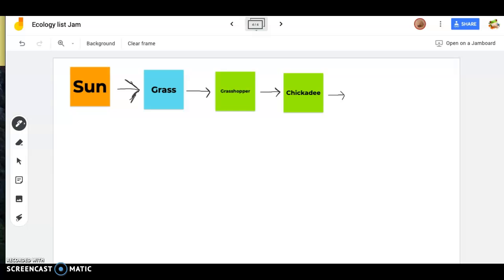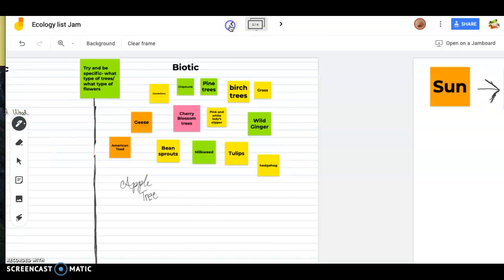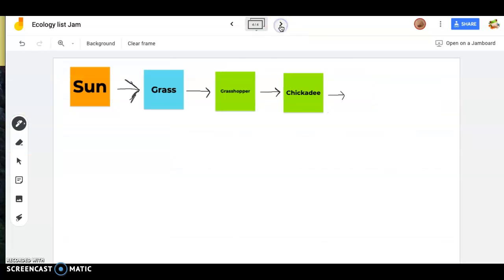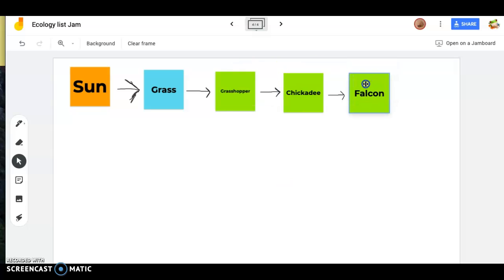Not many things eat chickadees, but some predators will — mainly birds of prey like a falcon or hawk. Chickadees are hard to catch because they're so maneuverable and small, but it can happen. Bald eagles generally eat fish, but we do have peregrine falcons here. Let's use a falcon as the next link. That's our last one in the chain since there's not really anything that eats a falcon.